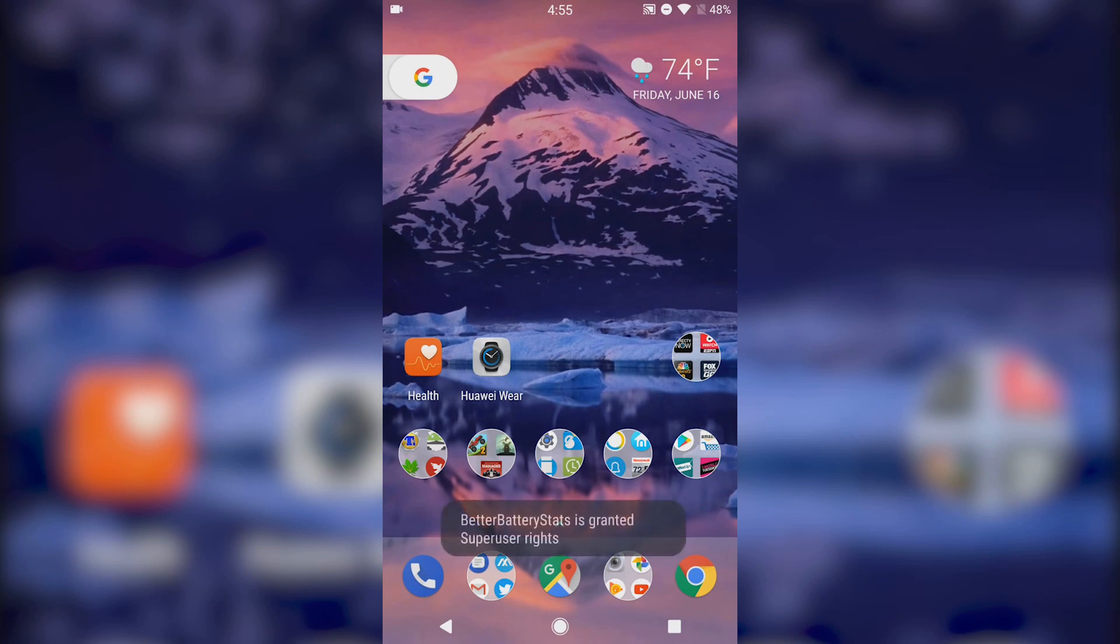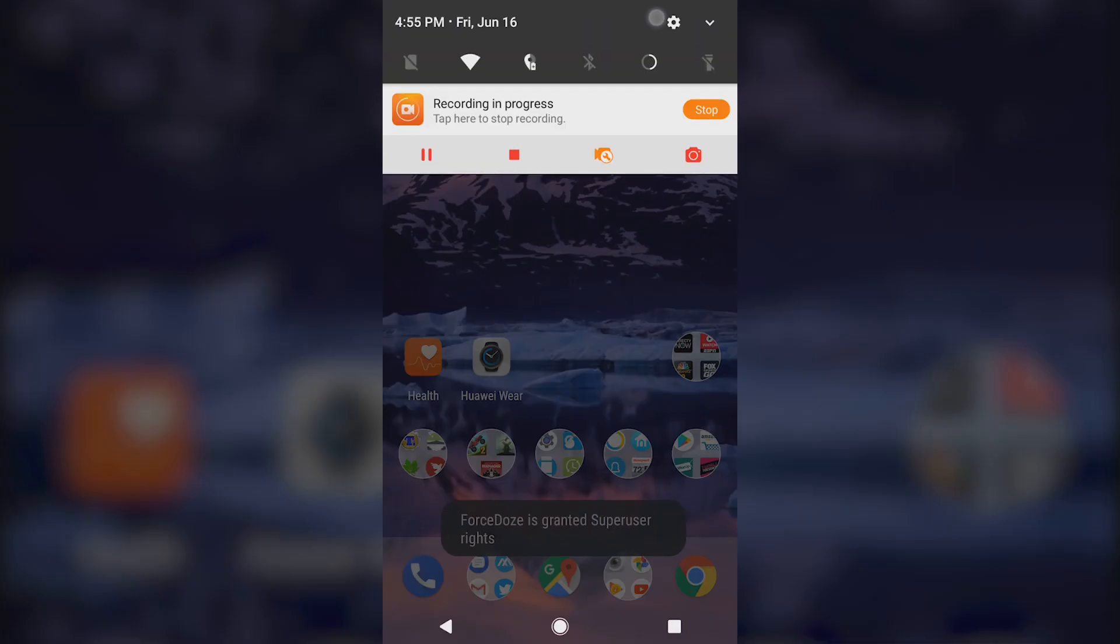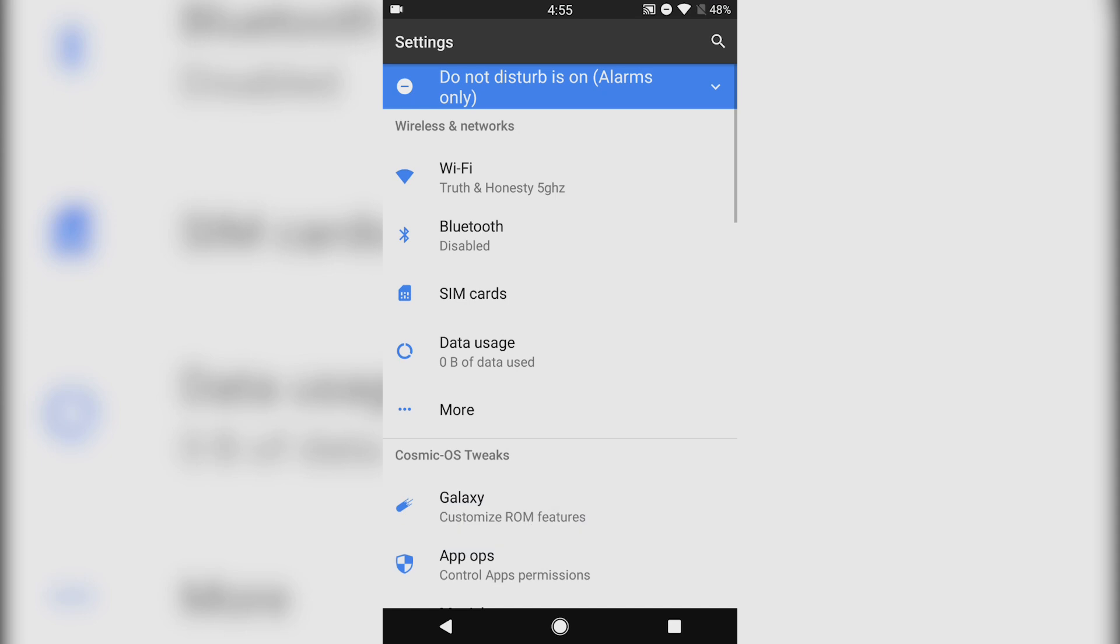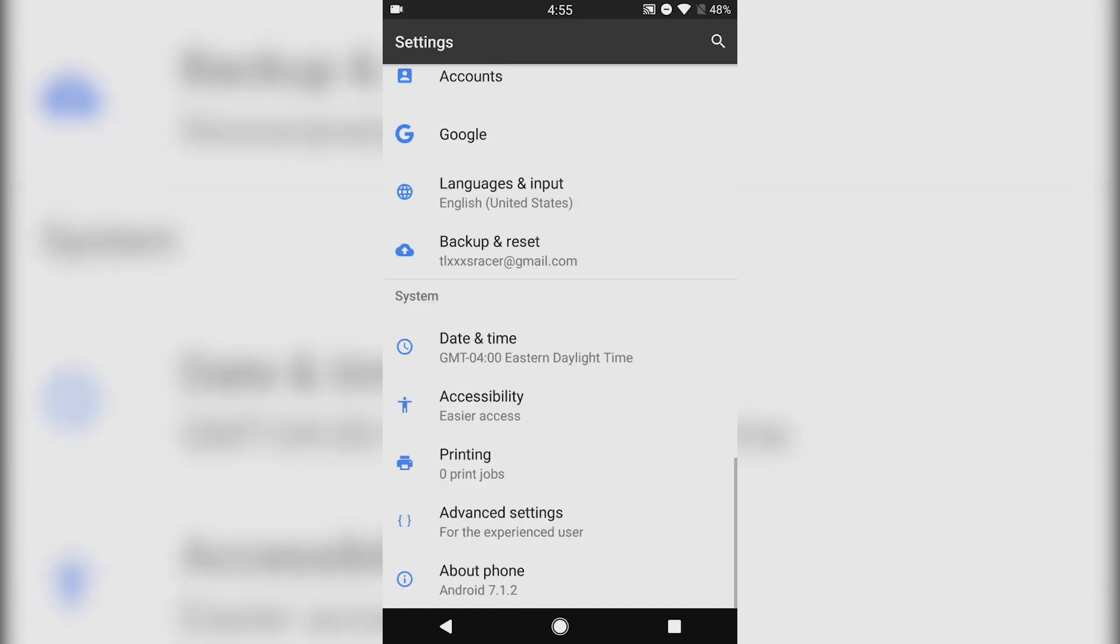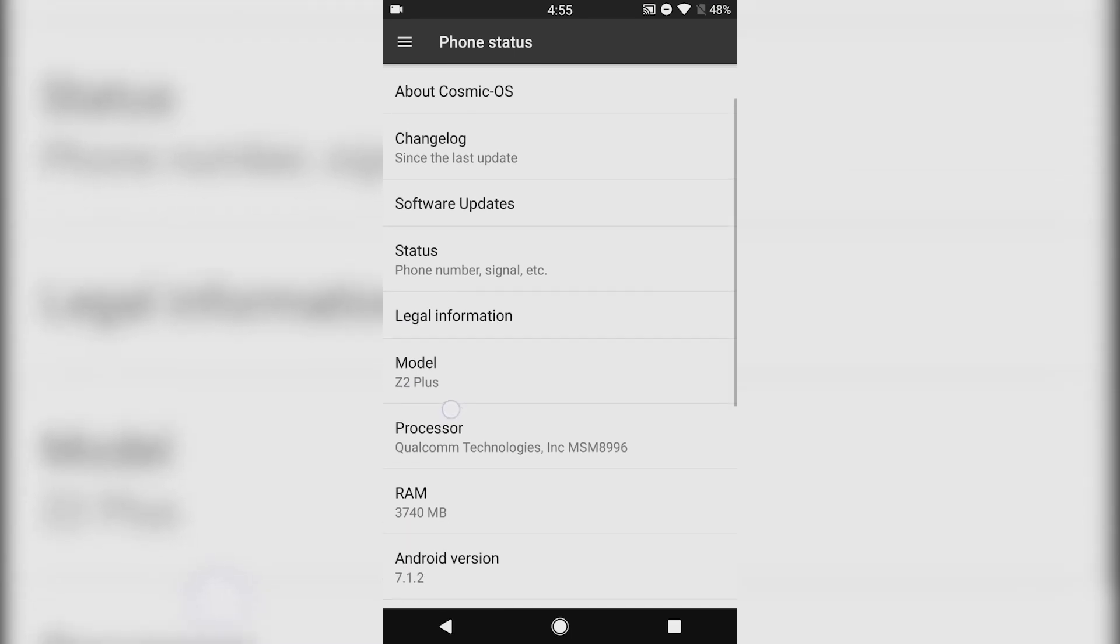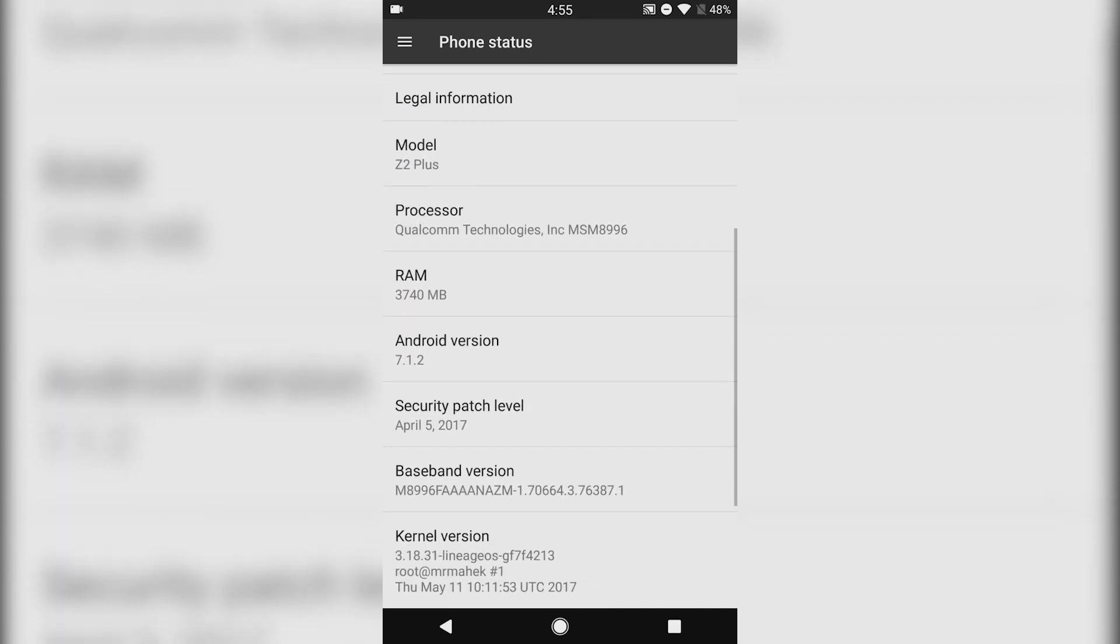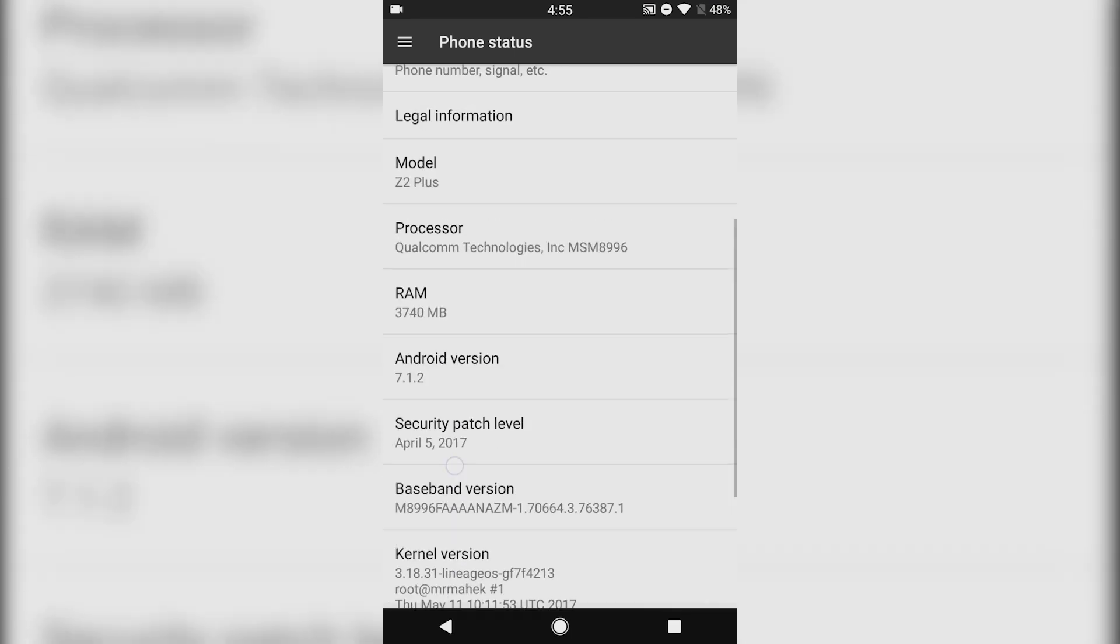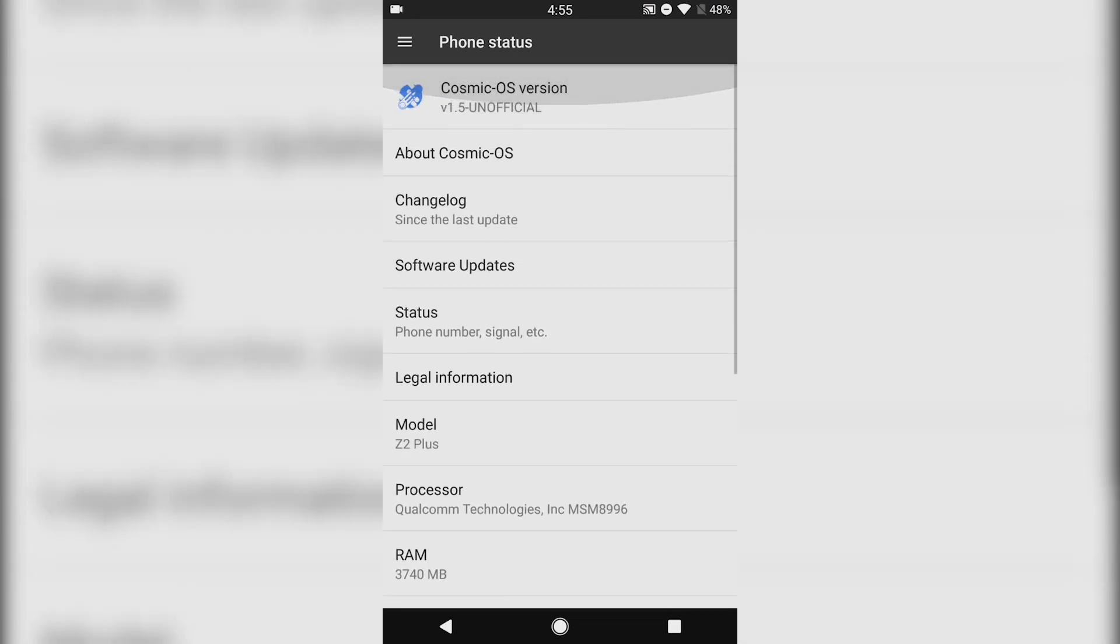Hey what is up everyone, long time since I've done a ROM review, but today we're going to be going over the Cosmic OS ROM. This is actually one that I've been wanting to try out for a long time.